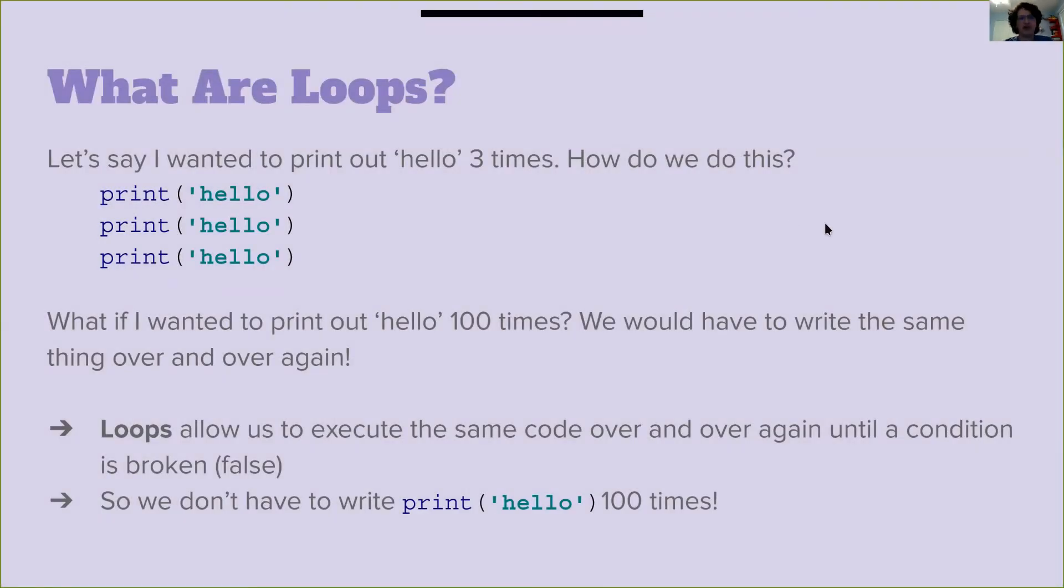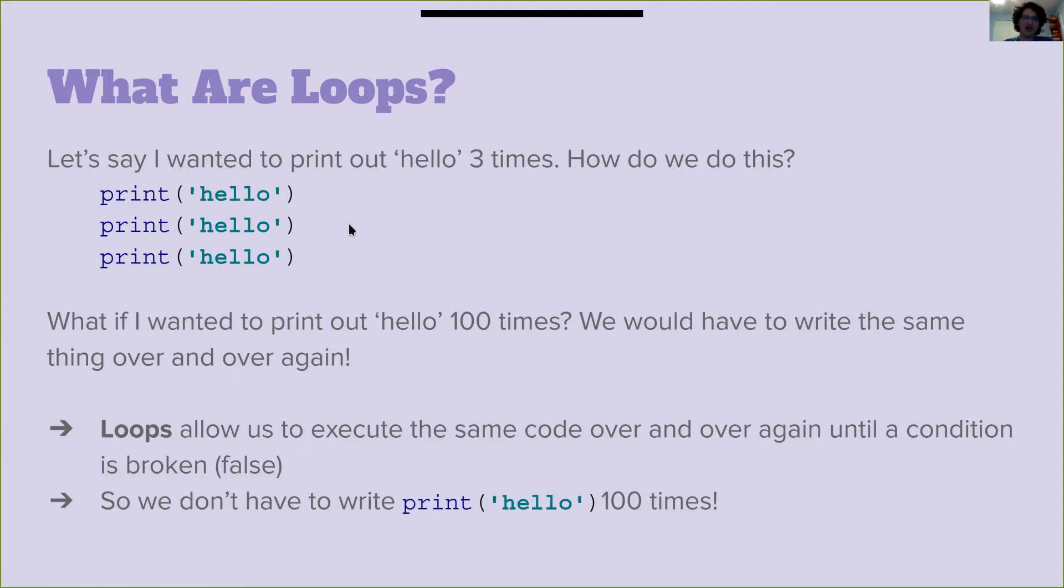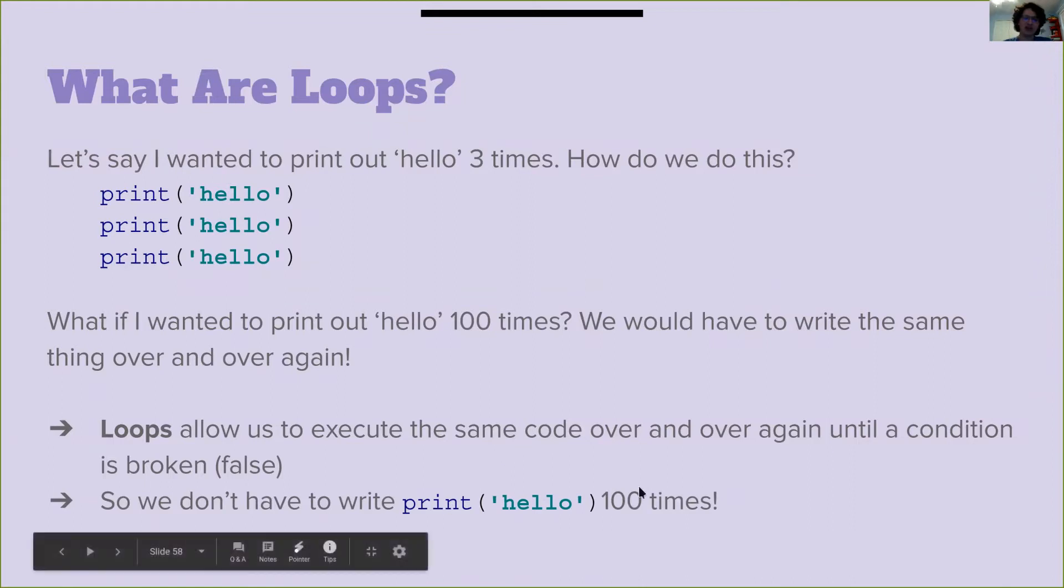So what are loops? Let's say I wanted to print out hello three times. How do we do this? The obvious answer is print hello, print hello, print hello. What if we wanted to do that a hundred times? We have to write the same thing over and over again? Loops let us execute the same code over and over until the condition is broken or false. That way we don't have to print hello a hundred times.